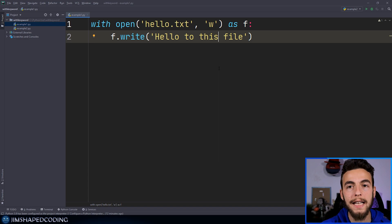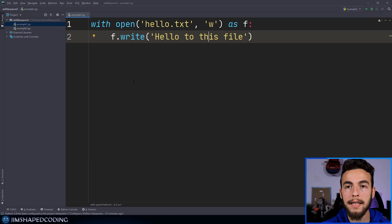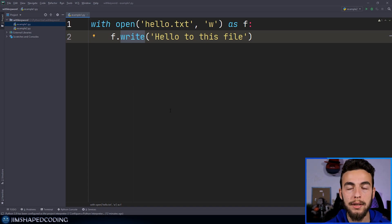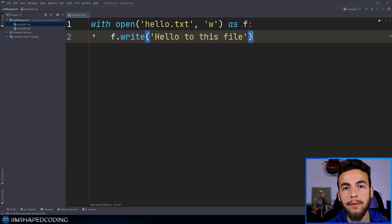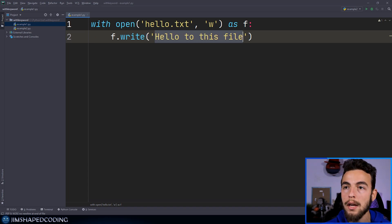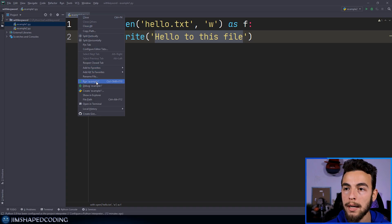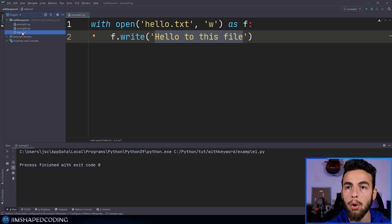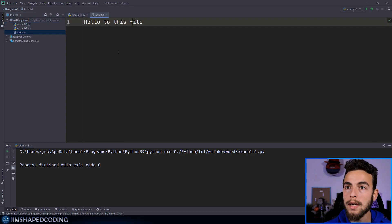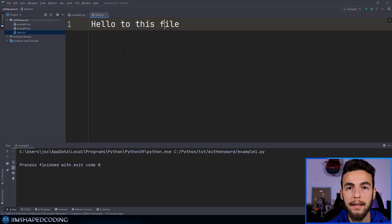Since we now have a file object created thanks to the open built-in function, we can use methods like 'write', as I do in the second line, saying 'hello to this file'. When we execute this file, we should see a new file being created with this text inside it. If I execute the file, you can see that we have a new file created, and opening it shows the 'hello to this file' text right here.